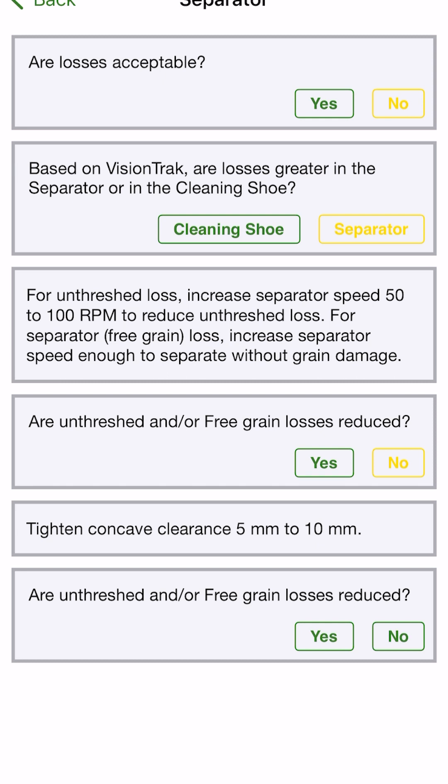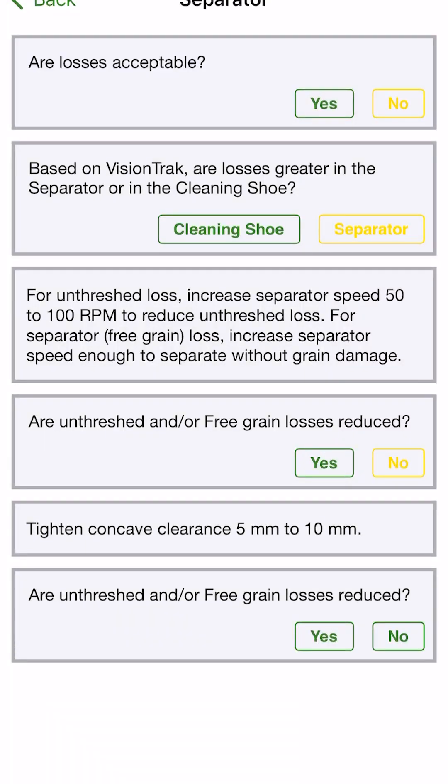So just a nice tool that we can use in the equipment mobile app. You'll see that this grain loss calculator is available under X series and S series combines. So if you go in there, it should be in the tool section of both of those series of combines to walk through these same steps. So thank you.